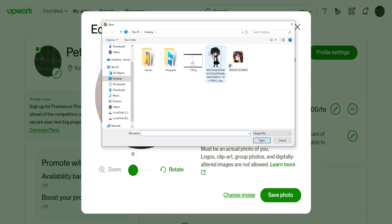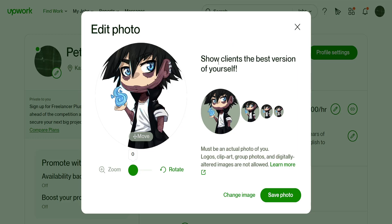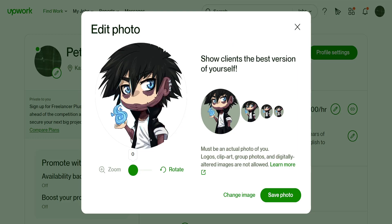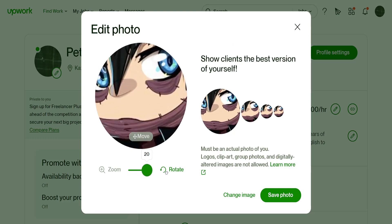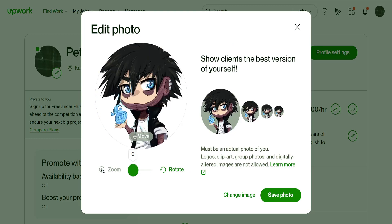Click on Change Image and it's going to load up like this, prompting you to select the image from your computer. Once selected, you can move it around and zoom it in however you would like, and it's going to appear like this.